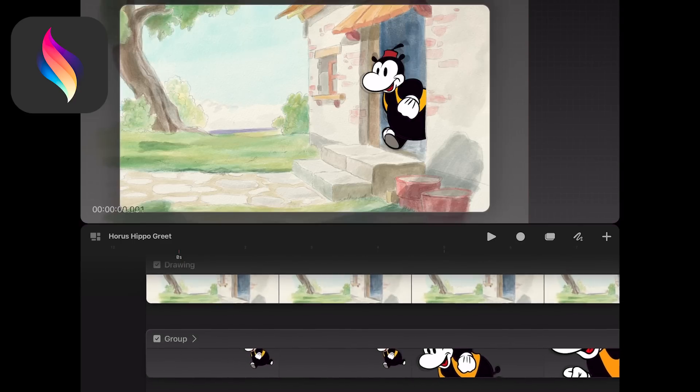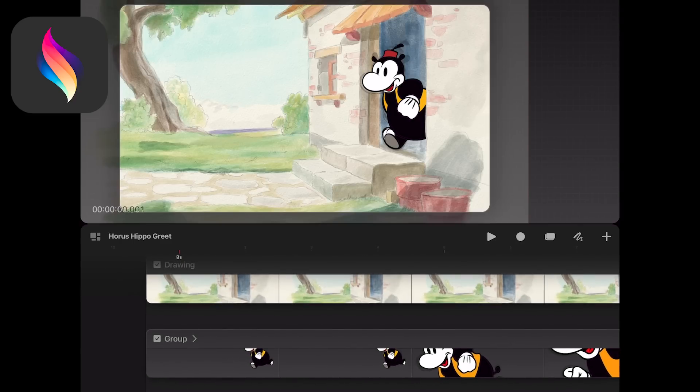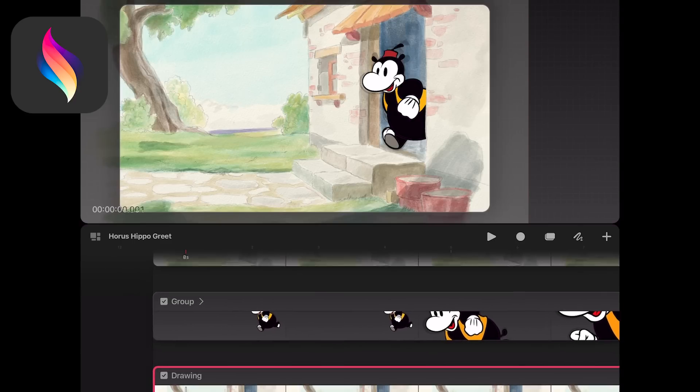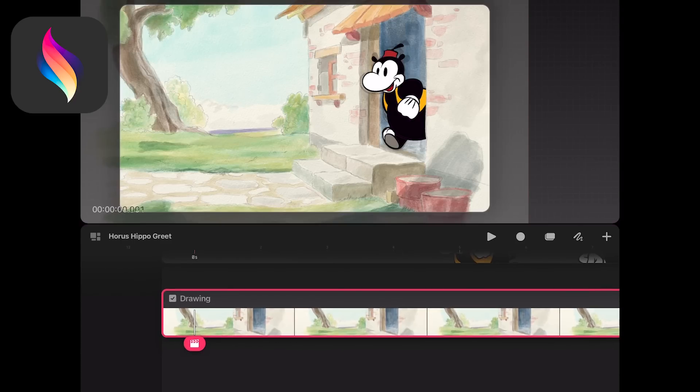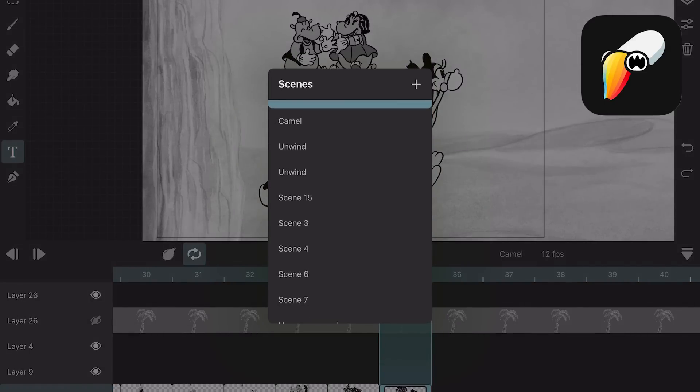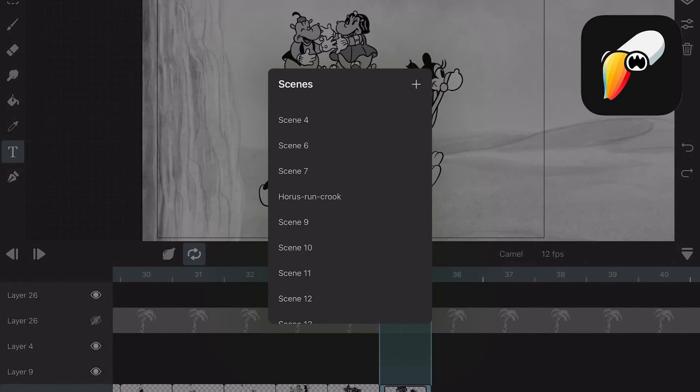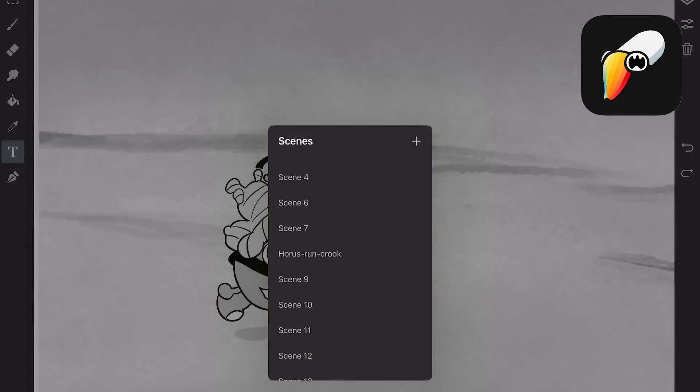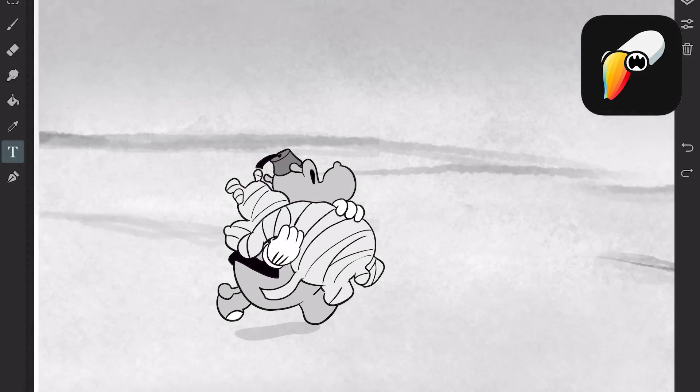Procreate Dreams has one timeline. If you want to create a new scene you have to group it. In Toonsquid you can create different scenes in the same movie and keep them separate.